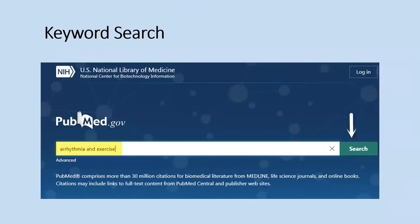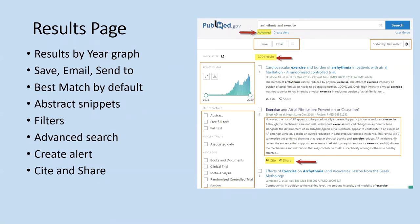We're going to do a search by typing in 'arrhythmia and exercise.' You don't need to use the word 'and,' but including it won't cause problems. After hitting search, the screen looks different from old PubMed. On the left, there's a publication year graph — sliding the bar will decrease the years searched. Underneath are default abstracts with options for additional limits. In this case, a very general search produced 9,704 citations.